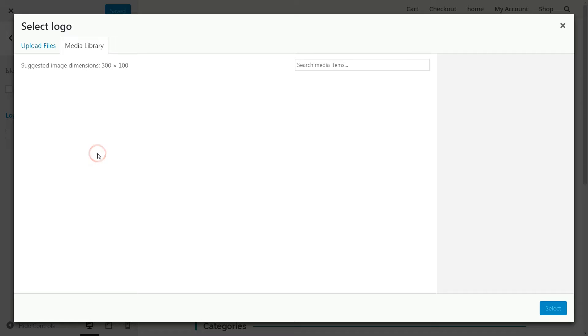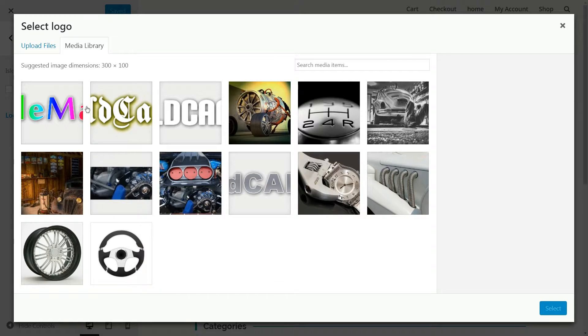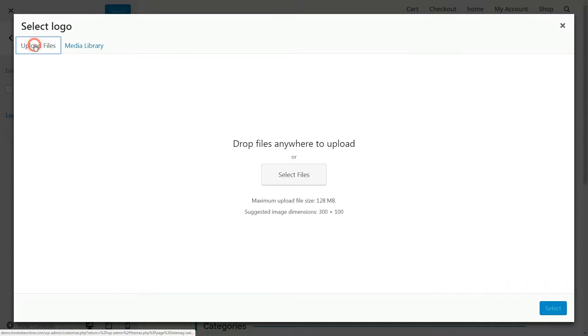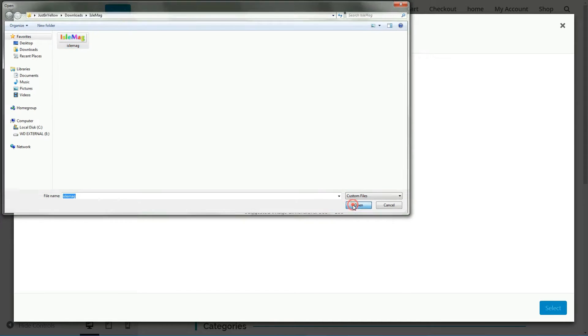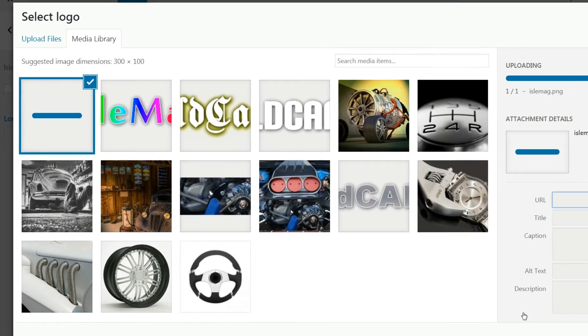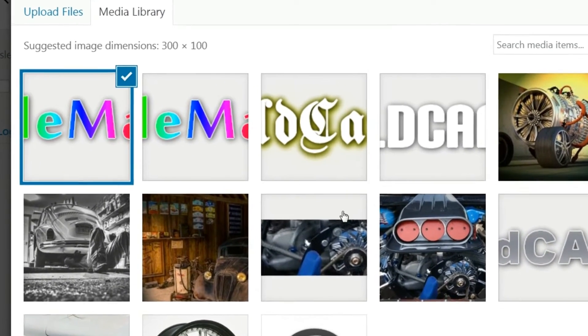Click the Select Logo button. Upload a logo with suggested dimensions of 300 pixels wide and 100 pixels tall.